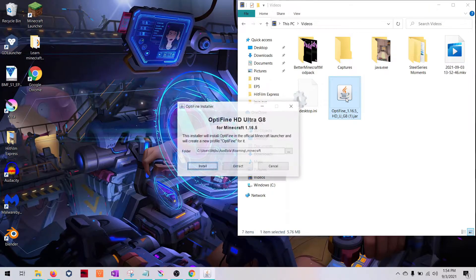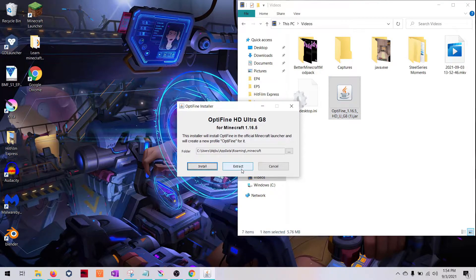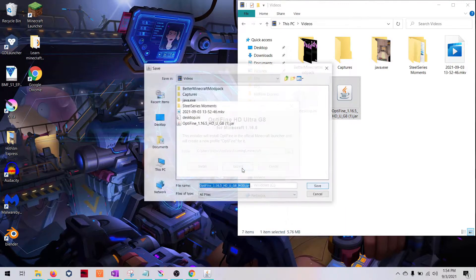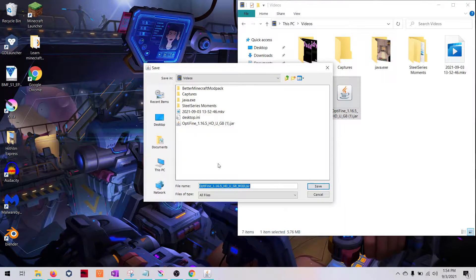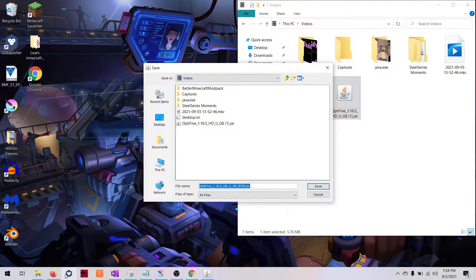Once this downloads, you're going to click Extract. You need to find the folder where you installed Better Minecraft Forge.